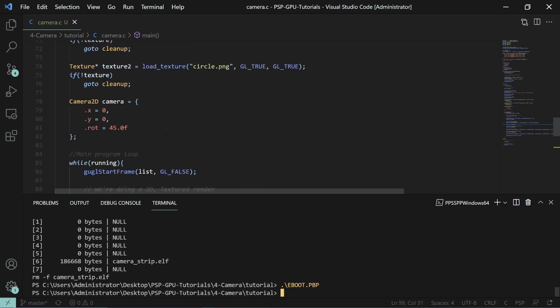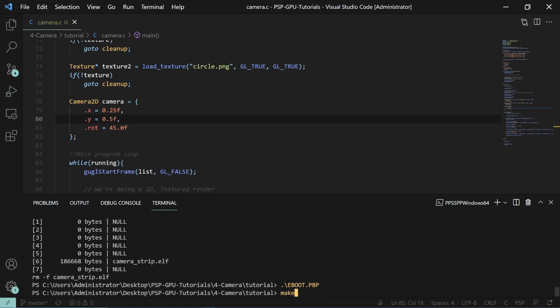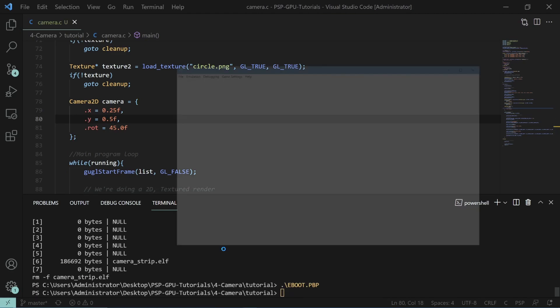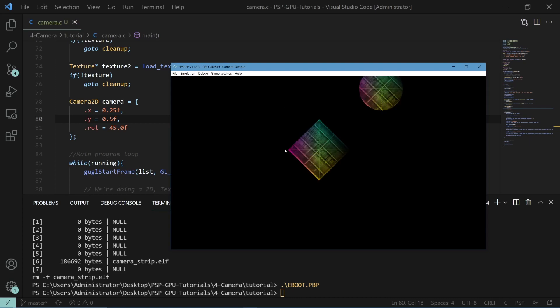Similarly, if we went ahead and changed x to be 0.25 and let's say y is 0.5, you can see that our things moved.